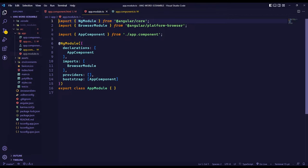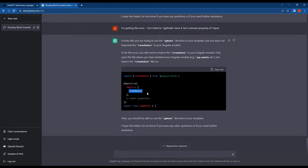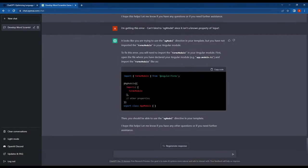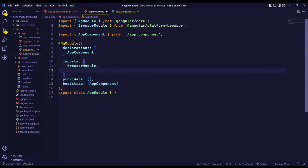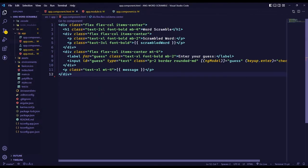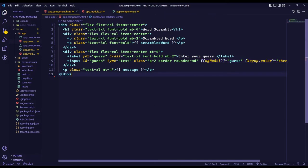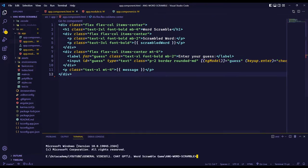Alright, so now let's add the forms module import to fix these errors.